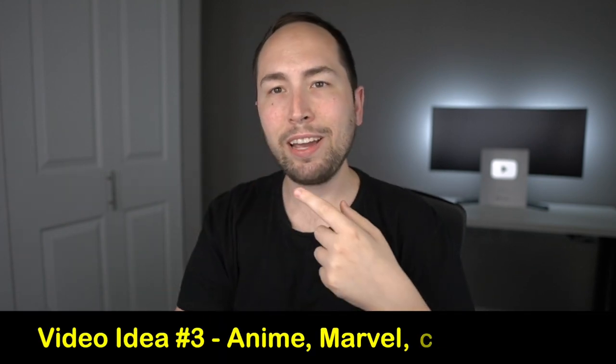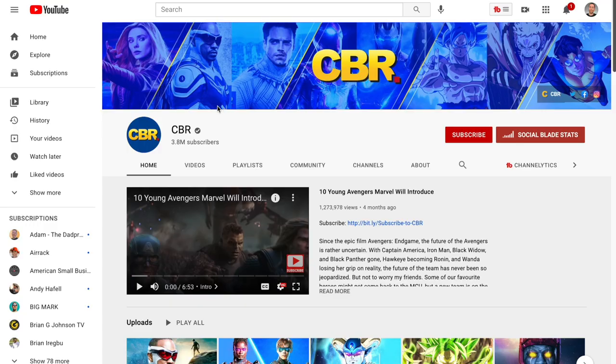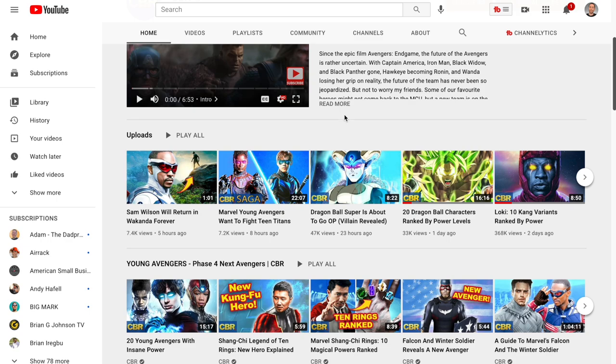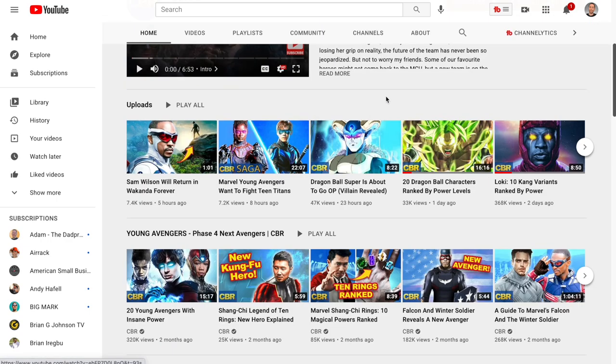I bet you probably haven't heard of that before. Video idea number three is one of my favorites because I'm a super nerd when it comes to anime or Marvel comic books. It's CBR — Comic Book Resources — they teach you the backstory or give their opinion on certain Marvel videos or talk about Dragon Ball Z. Basically they take clips from the internet, put a voiceover on it, and edit it together. It's literally that simple for most of these video ideas.